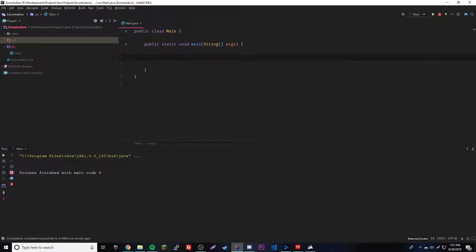Hey, what's up guys, back again with another video. This episode we're going to be going over how to use two methods that come with your threads inside of Java. The first one is called isAlive(), which returns a boolean value that tells you if the thread is still running or not. If you run isAlive() and it comes back true, that means the thread is alive; if it's false, it's not running anymore.